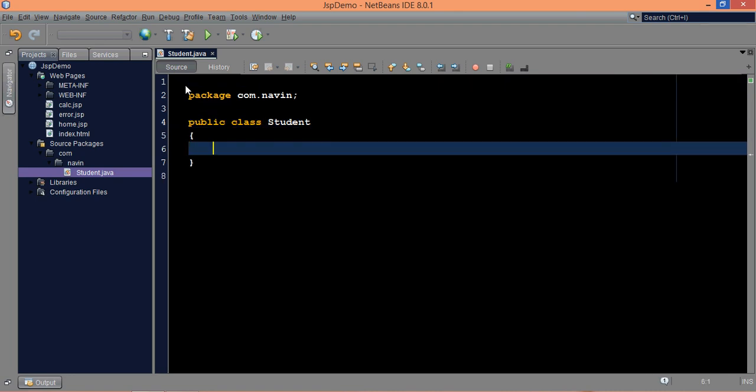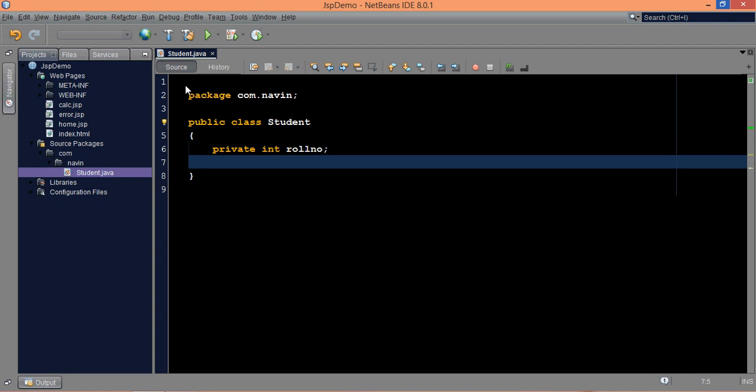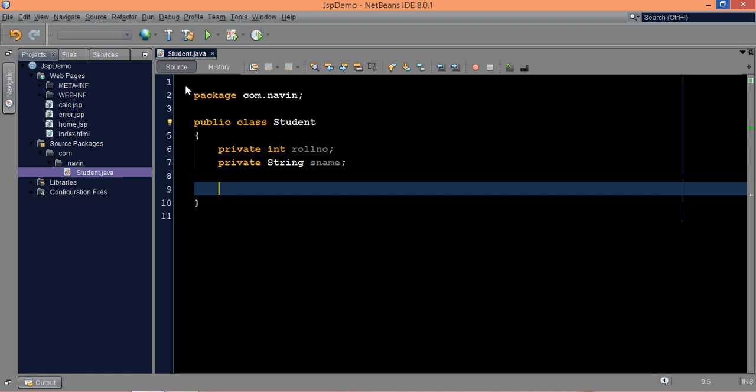So I have a package name and a class. And here I will write two variables. The first variable is private int role number, we'll go for the simplest code here. And we need one more which is string s name. So I have two variables here, one is role number and second is s name.